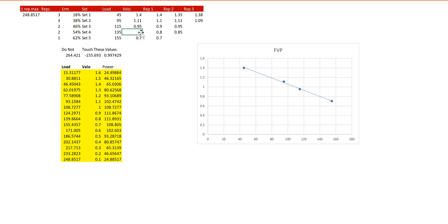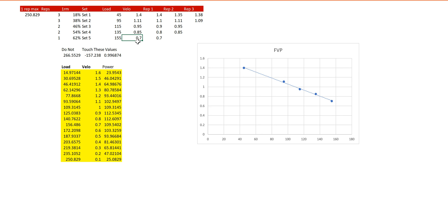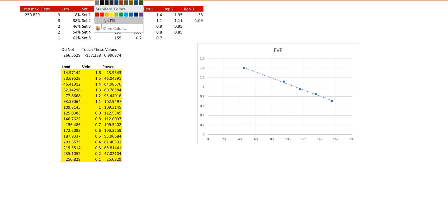So as we build this out, the sheet starts to come together. Then we have 0.7 as our final velocity. And we can see the R squared here, which I'll actually highlight for you guys, is really good.